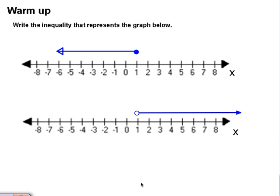Welcome class to your first flip classroom experience. Today in this video I'm going to be introducing you to piecewise functions. You need to have a piece of paper out so that you can be taking some notes. We've already been working on what's on the board.